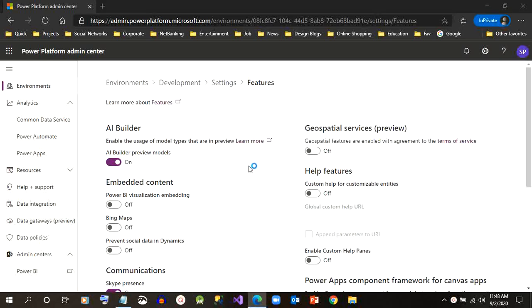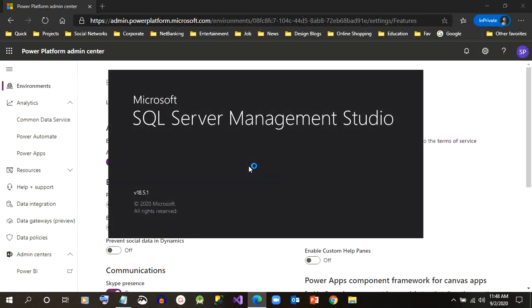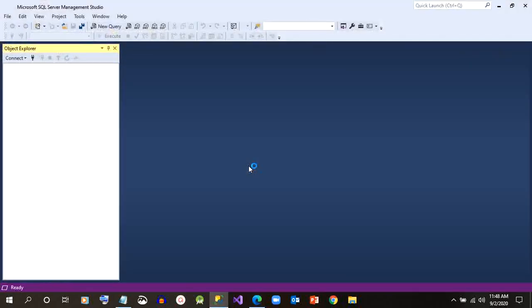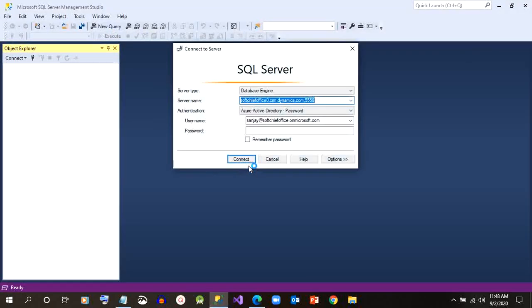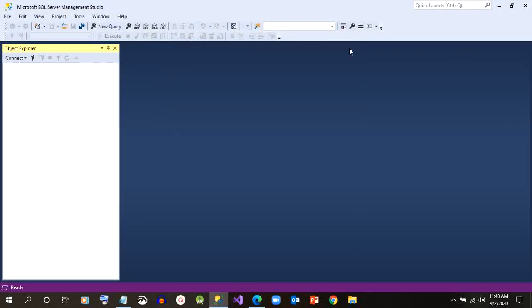Once it is enabled, we have to open the SQL Server Management Studio. From SQL Server Management Studio we can connect to CDS environment where we have installed our Dynamics 365 environment.